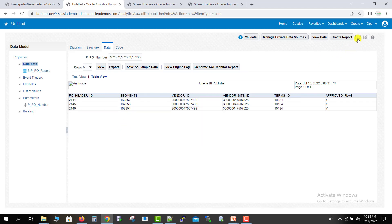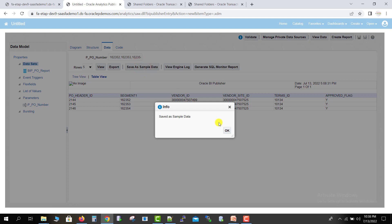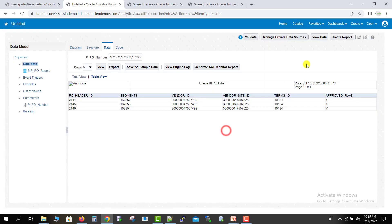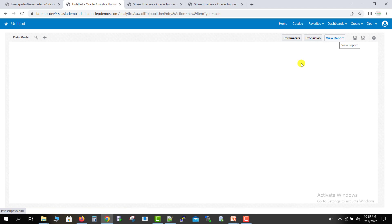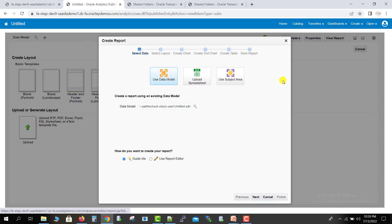I am saving this data model. To create a report, click on 'Save as Sample Data' — you will get the message 'Saved as sample data'. Click OK. Then there is an option to create the report — click the Create Report button. As soon as you click it, it will redirect you to another screen.